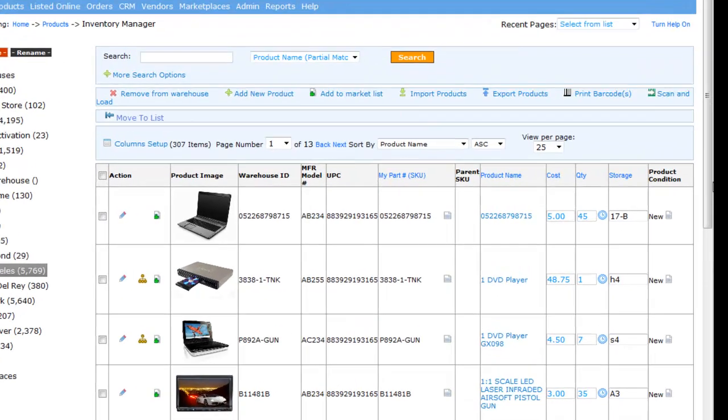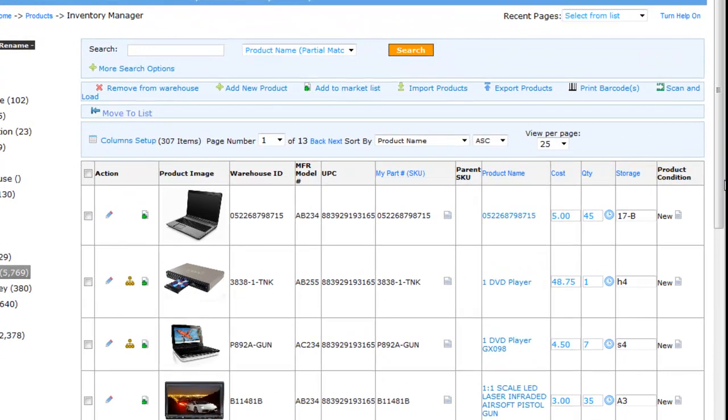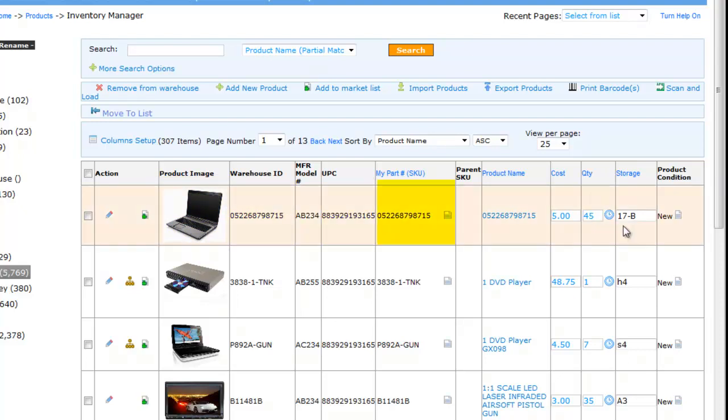Let's look at some details about the products. We can see the product image, the warehouse ID, UPC, SKU, cost, and current quantity.